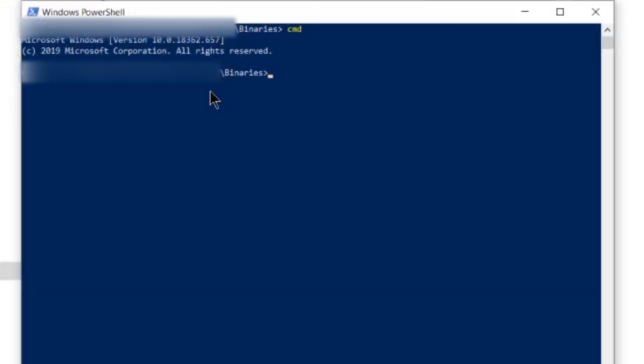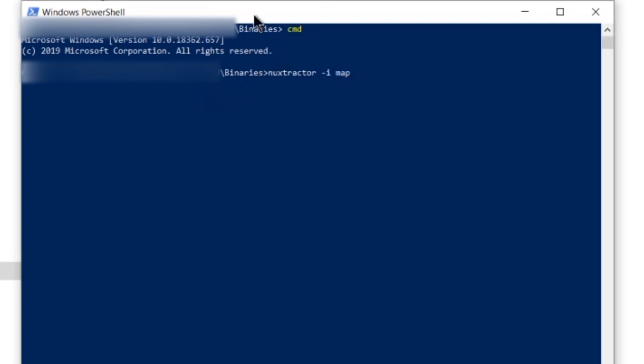Type cmd, then hit enter, and next you're going to type Nuxtractor .nup, and then you're going to type the name of your file. In this case, it's MapE.nup, which is a PC level file.